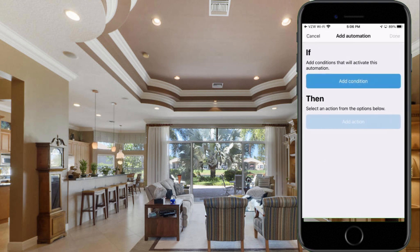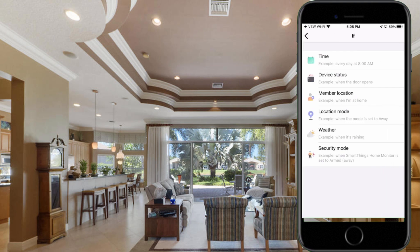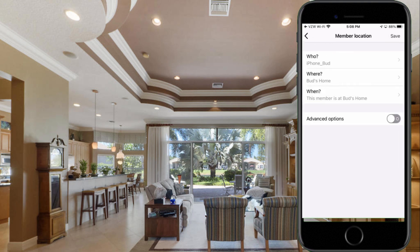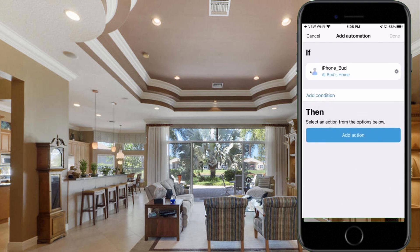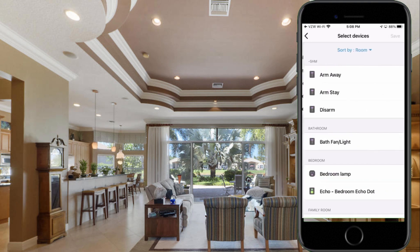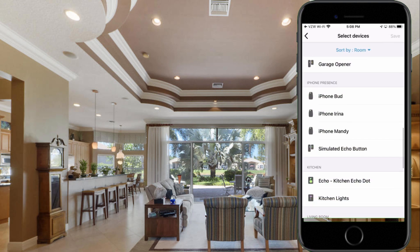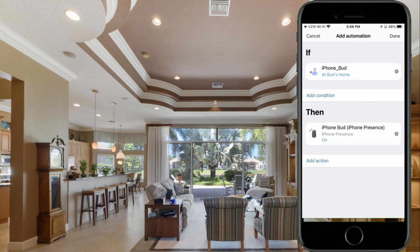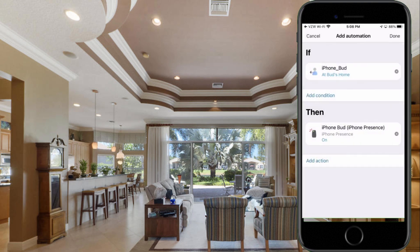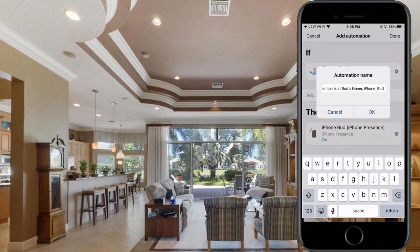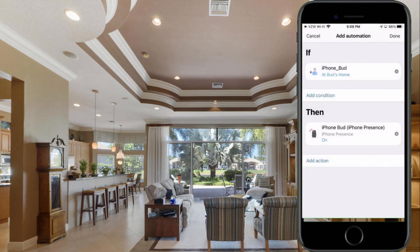Let me show you how to do that. We'll add an automation, hit the plus sign. For the If condition, we want to check a member's location — click on Member's Location, select iPhone Bud as who, Bud's Home as where, and 'this member is at Bud's home' as the when. Select that and hit Save. Now when iPhone Bud is at Bud's home, we're going to control a device — select the iPhone Bud virtual device we just set up, hit Save. Then click on that device again and make sure it's set to On. So when iPhone Bud is at Bud's home, we want to turn the iPhone presence On. Hit Done, then name the automation however you want.